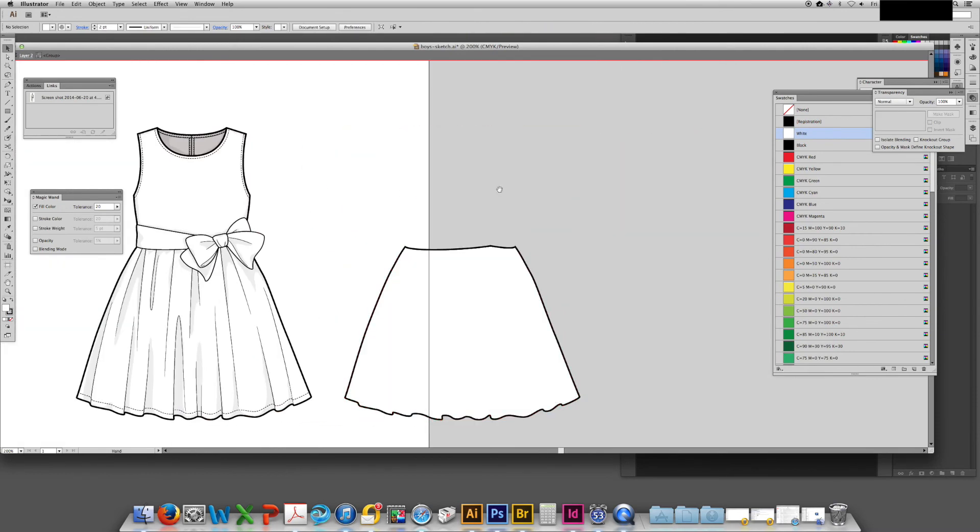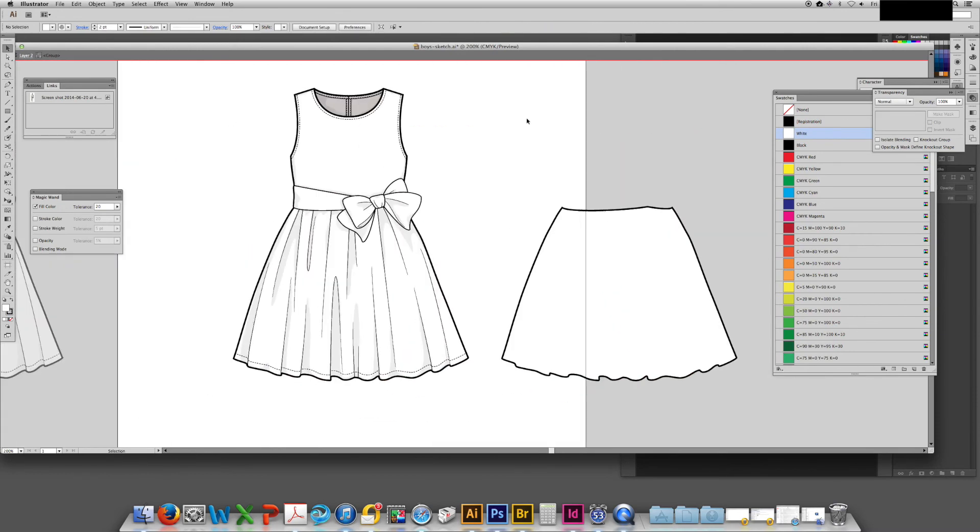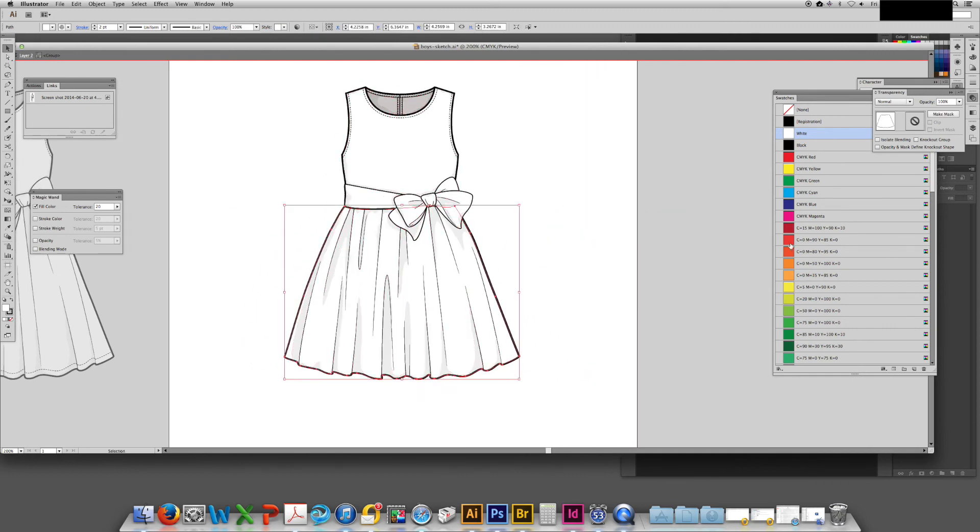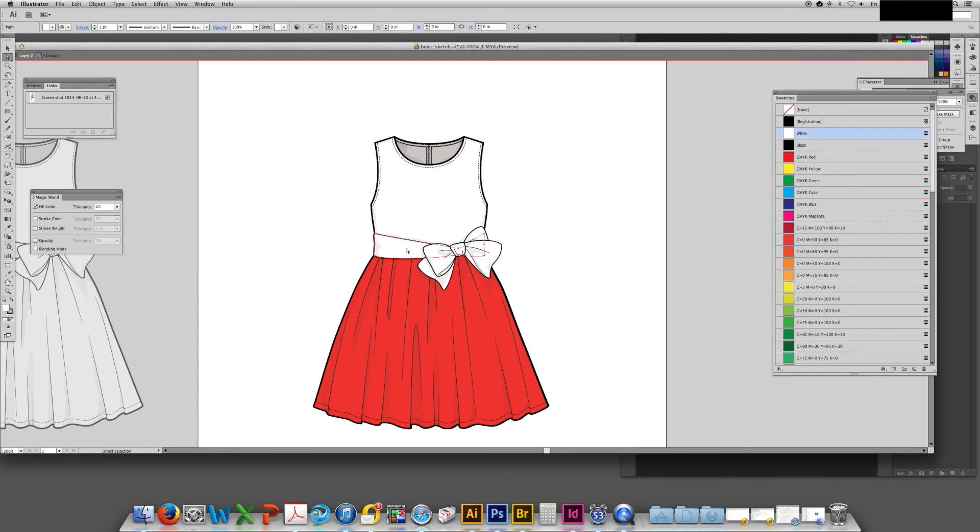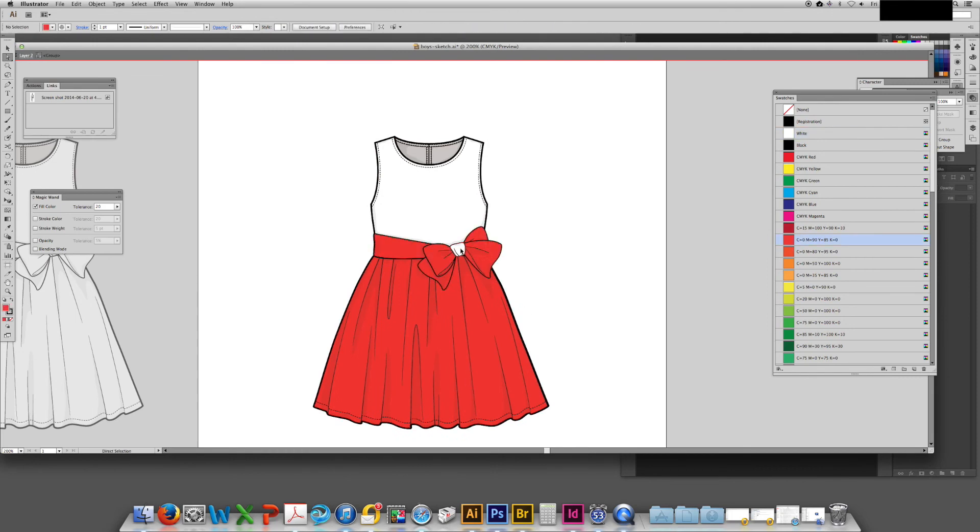Here I'm using the shift M tool to make a separate shape of the skirt so that I can then color block the dress. I want the skirt and the sash to be the same color.